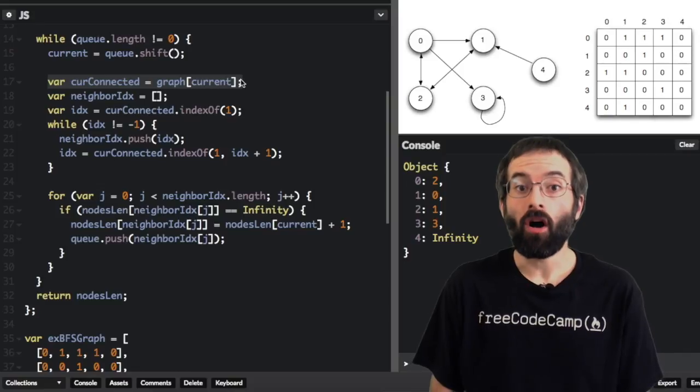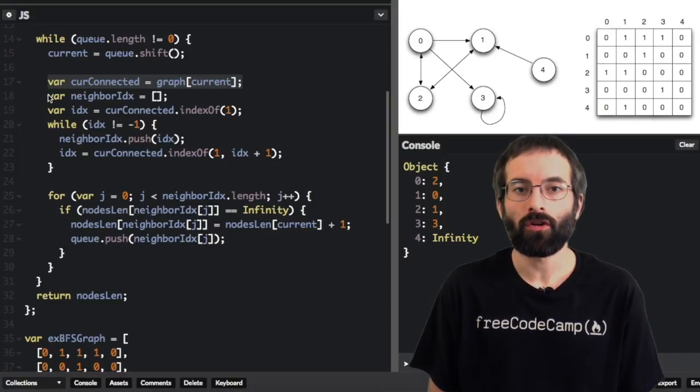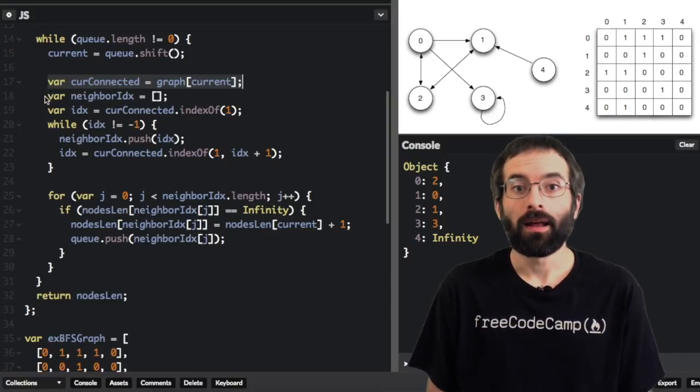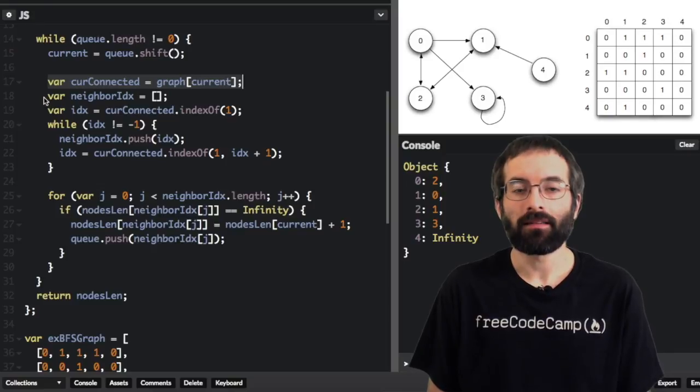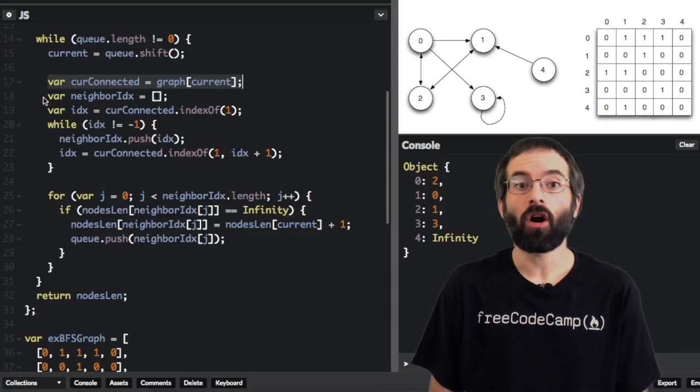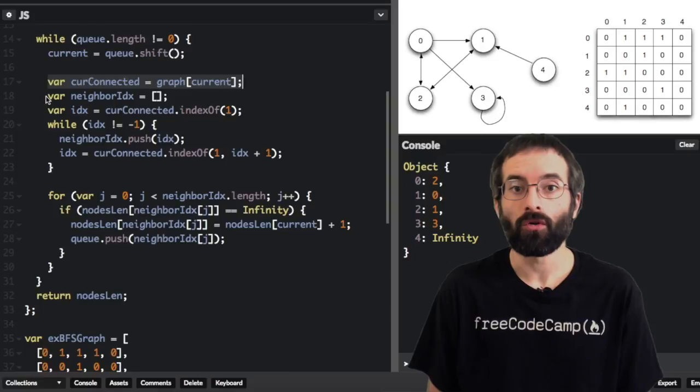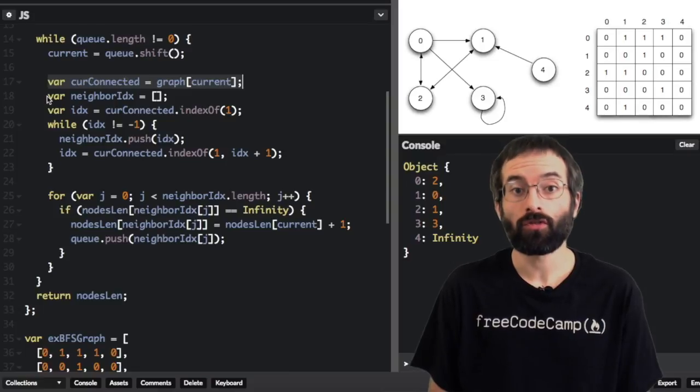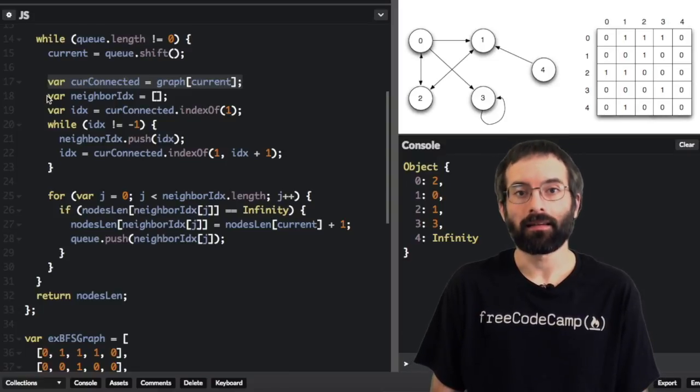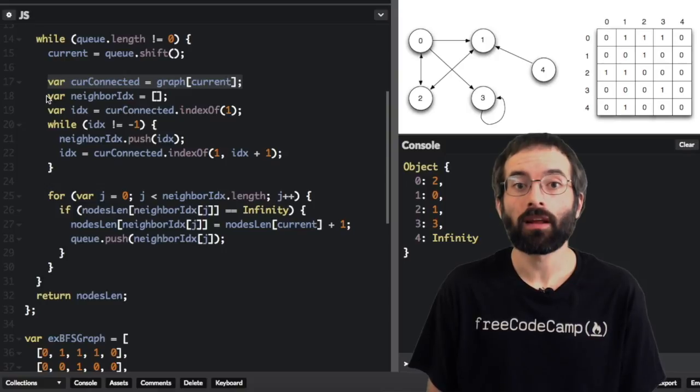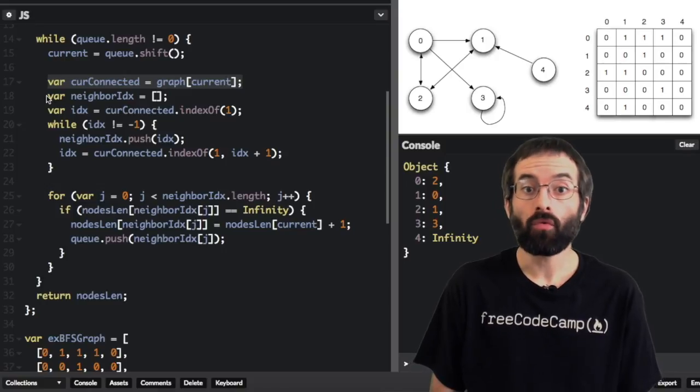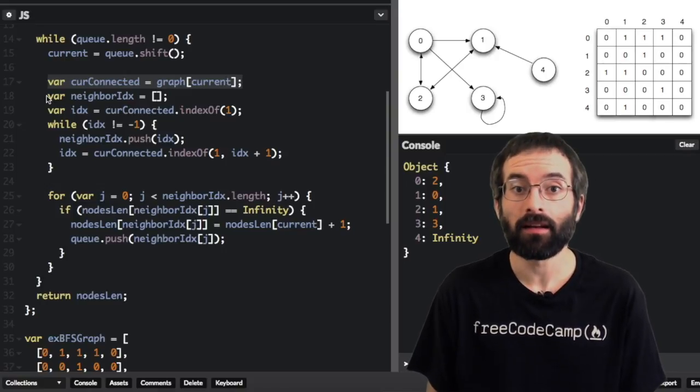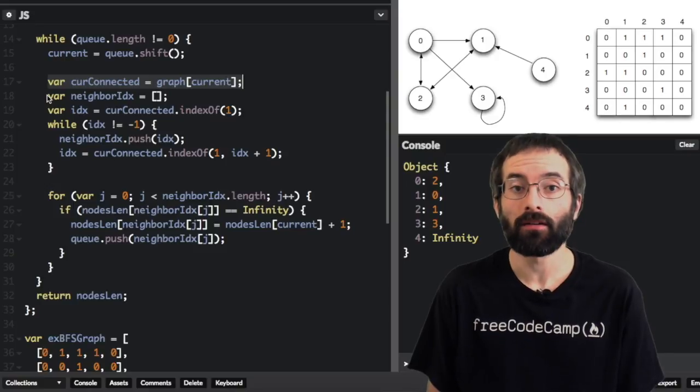Here we get all the nodes connected to the current node. Remember, each index of the graph is an array that shows what nodes are connected to the root node associated with that index. So, in this example, we are first looking at node 1. At node 1, the array shows that it is connected to nodes 0 and 2.